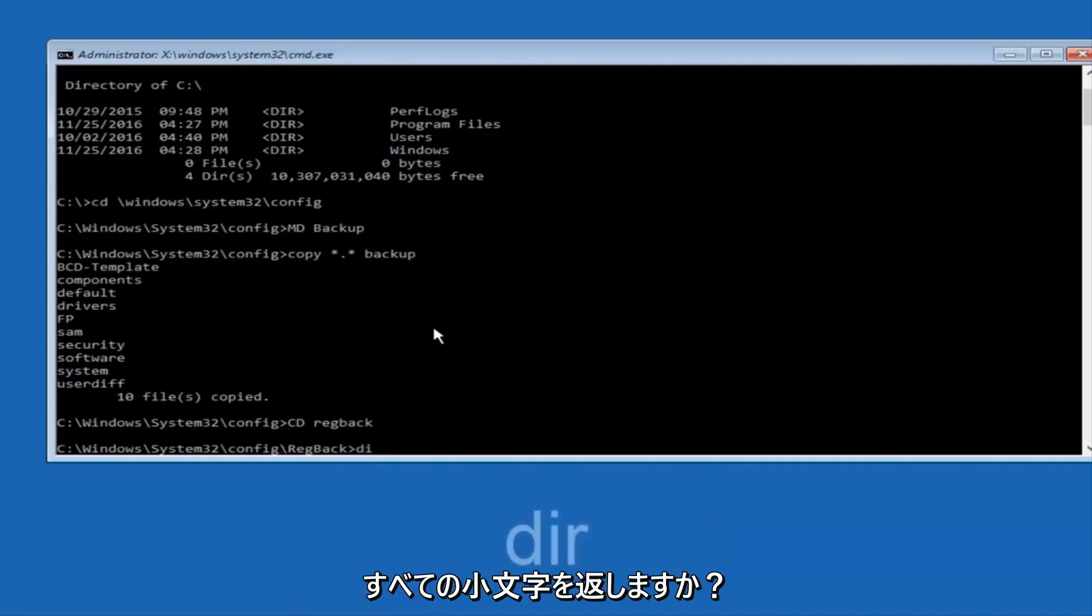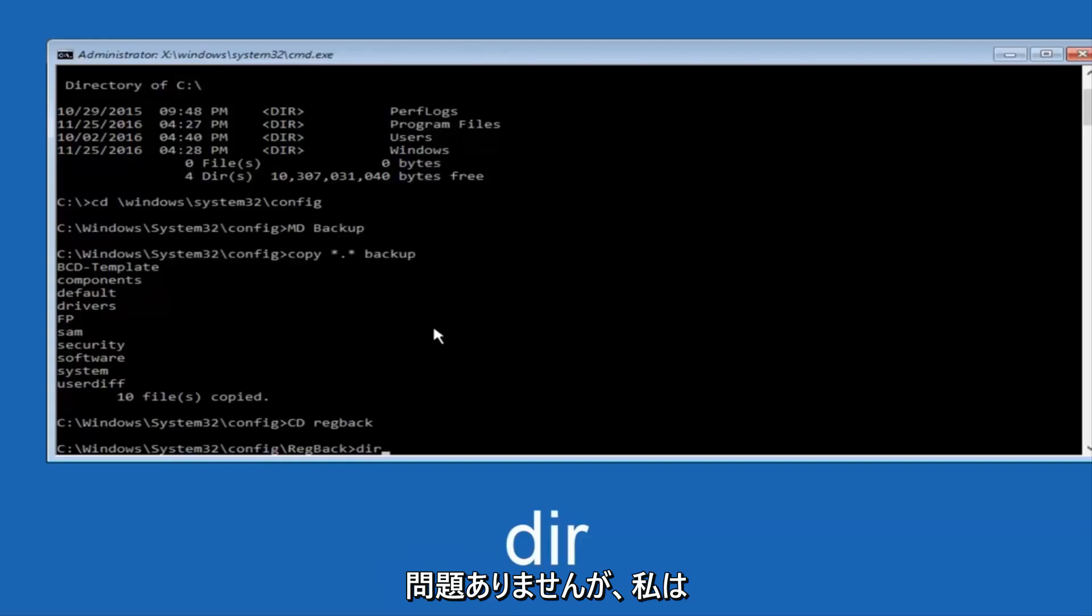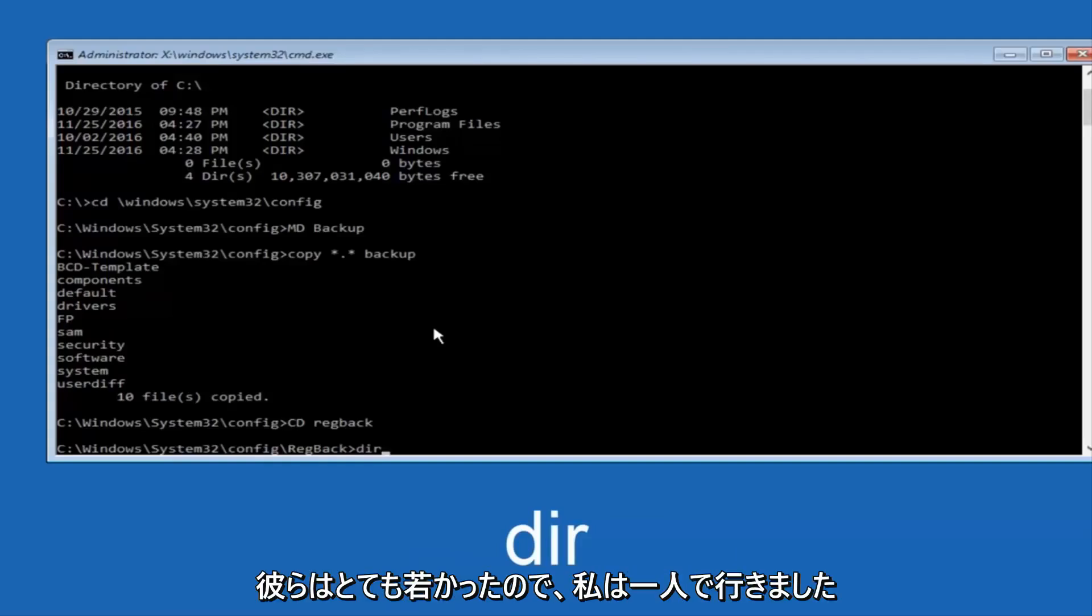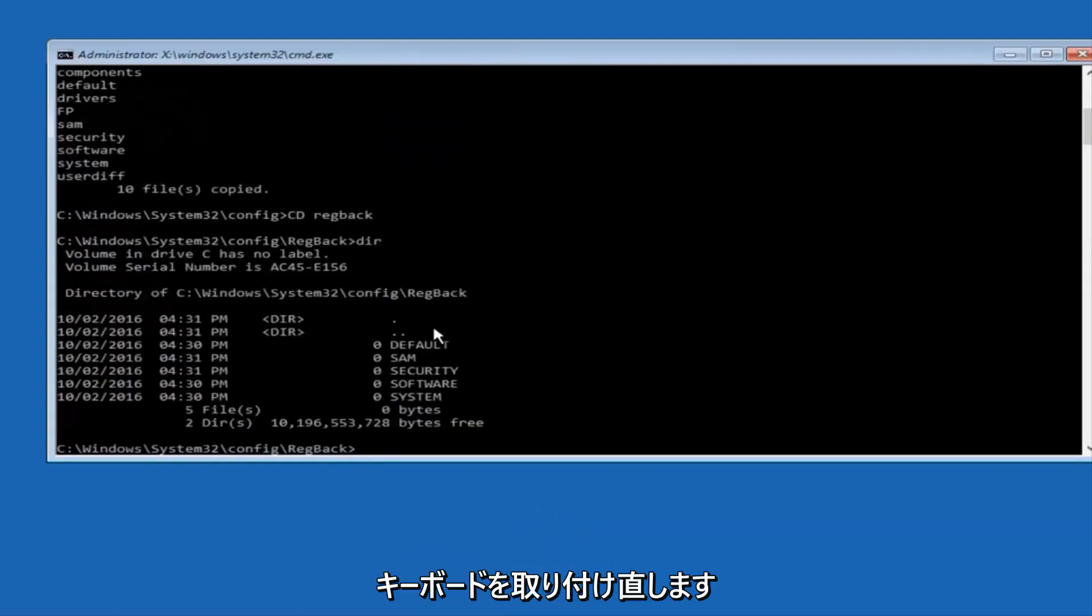Now you want to type D-I-R again, all lowercase, doesn't really matter, but I'm going to do all lowercase, and then I'm going to hit enter on my keyboard again.